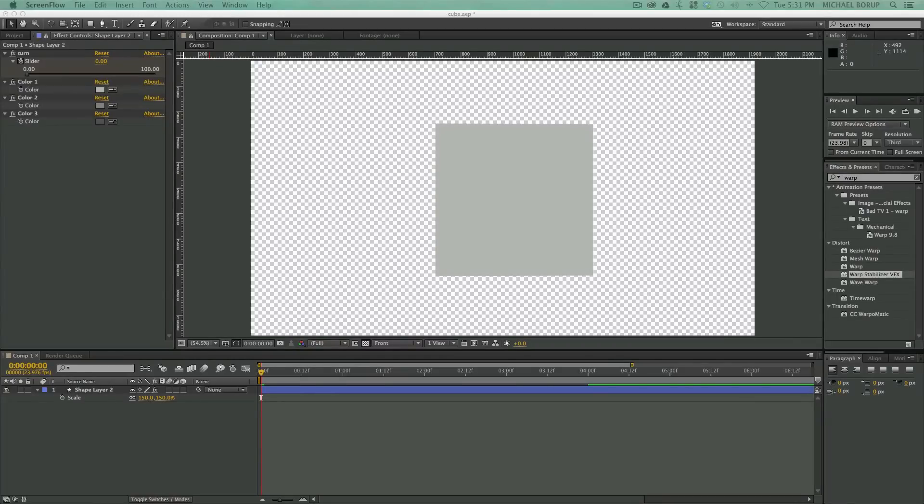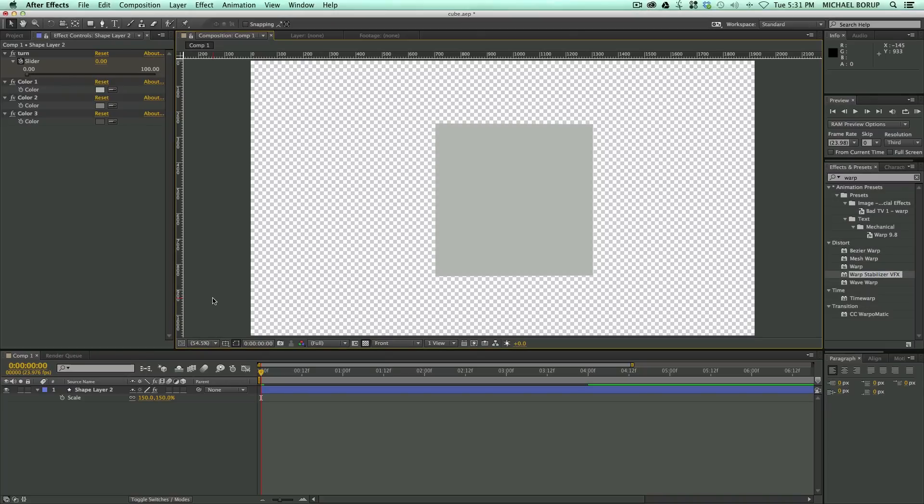Hey, this is Mikey with another After Effects video, and in this video, I want to show off a little project I've been working on, and I'm going to give away for free for everyone that wants to download this.